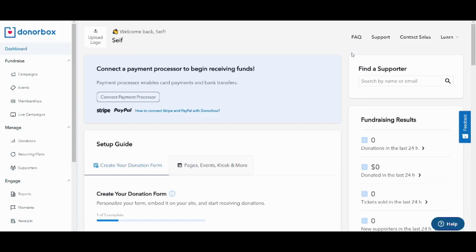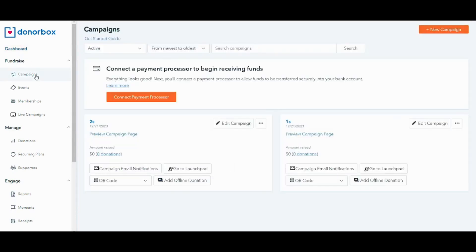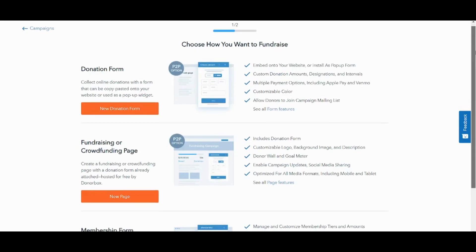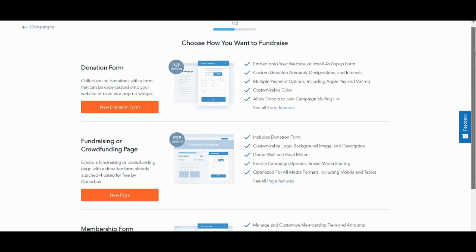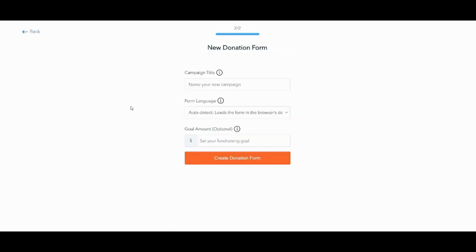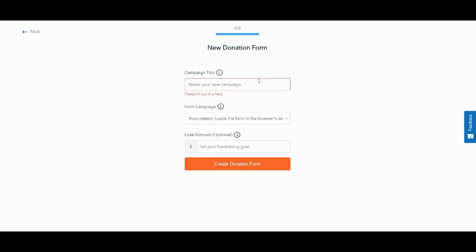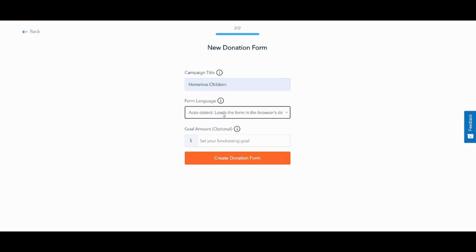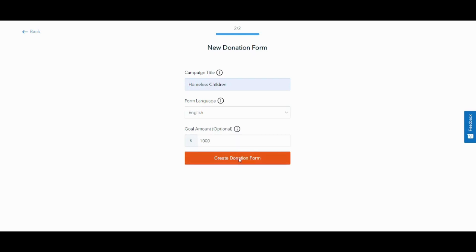In order to start creating your own form to receive donations, you can just go to campaigns, click on it, and then go to the top right to choose new campaign. Here it shows you the steps you need to follow to complete your own donation form and hence receive donations. You first need to create a form, then share the page in which this form will be embedded. Now we will create a form first by clicking on new donation form. It will give you an option to insert the title, the campaign title. I will choose Homeless Children and the language as English. Then I will choose the goal amount as $1,000. Then I will create donation form.